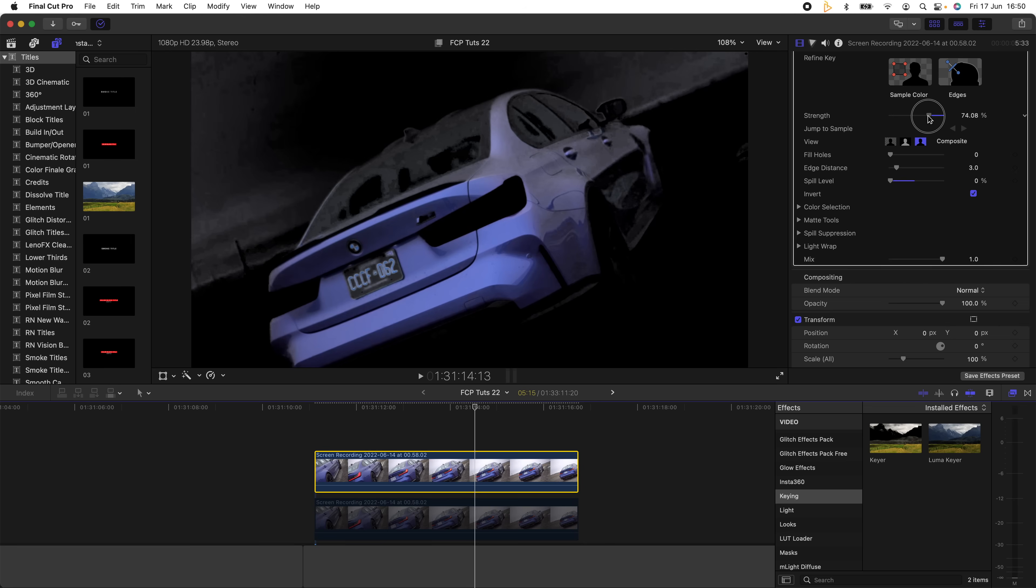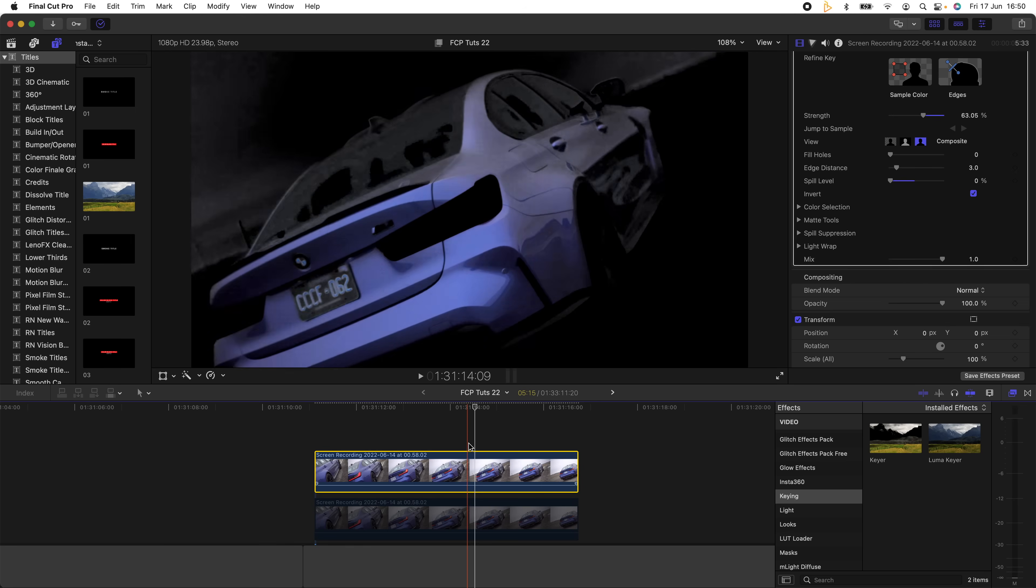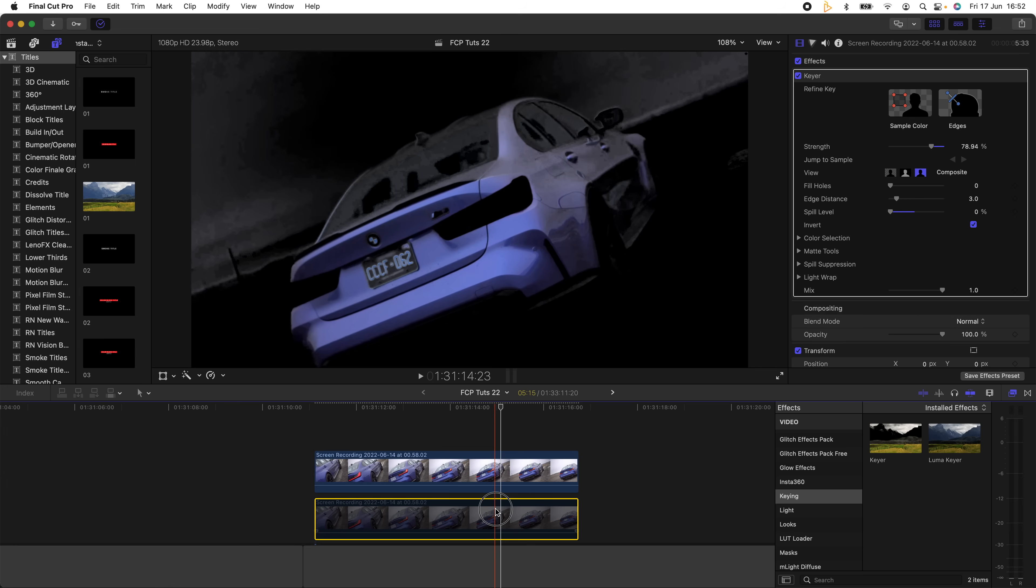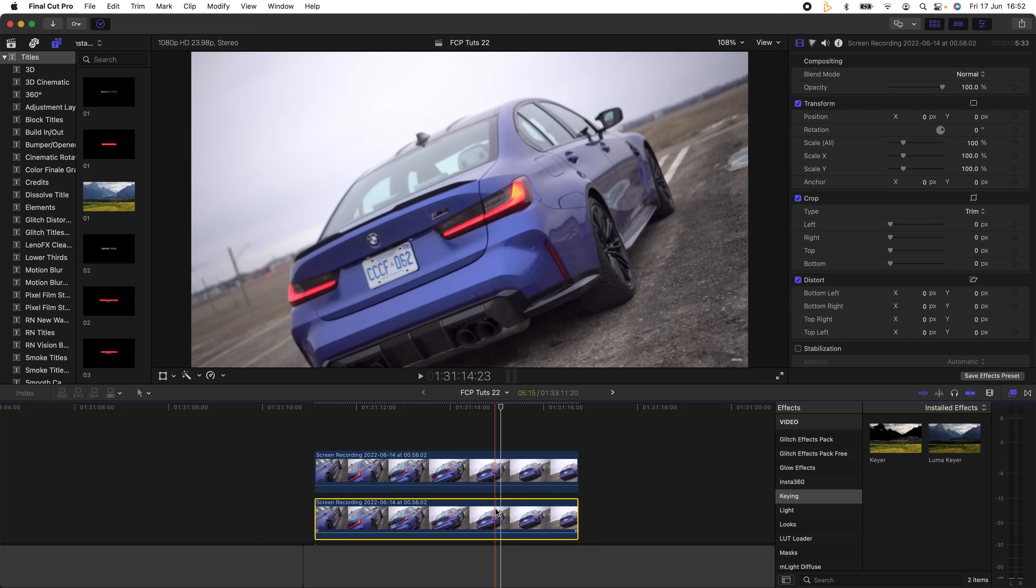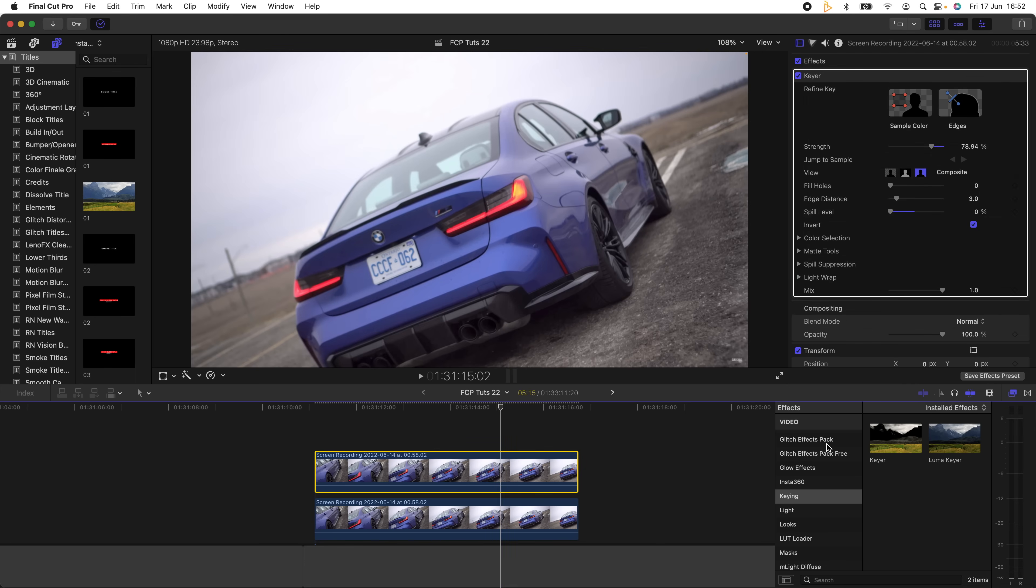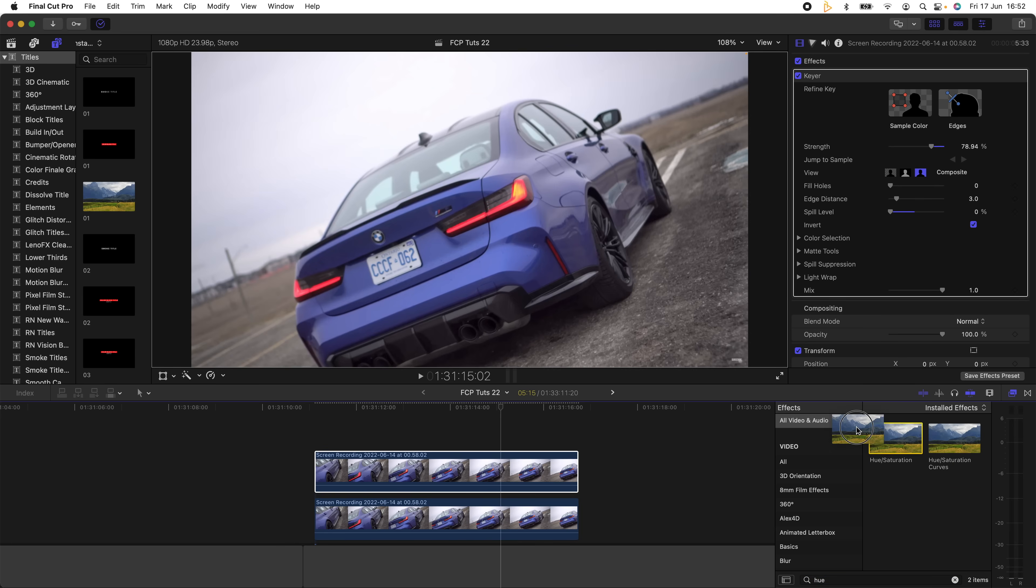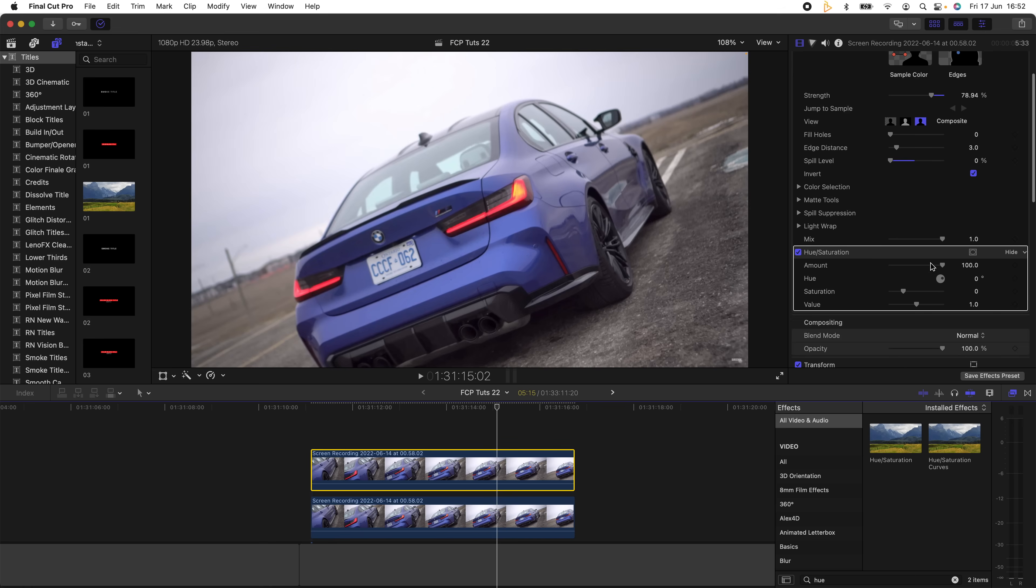For this I'm going to turn down the Strength just a little bit so that we get rid of a bit of that sky. Now I'm going to re-enable the bottom video clip by selecting it and pressing V, then I'm going to go over to my Effects tab and search for the Hue and Saturation effect. I'm just going to add that effect onto my top video clip, go down to the settings, and change the Hue Amount, which will change the color of the car.